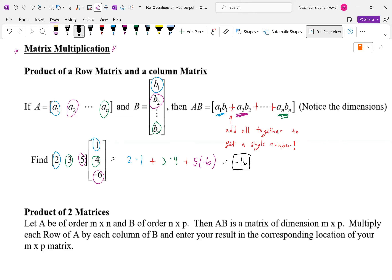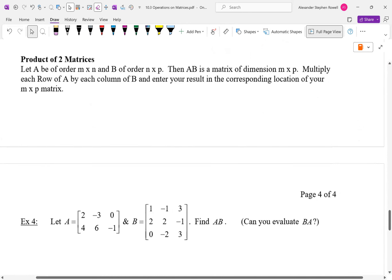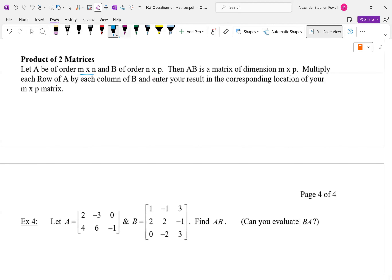The product of two matrices: let A be of order M by N and B of order N by P. Then A times B is a matrix of order M by P. The order of multiplication matters because the result changes depending on that order. We multiply each row of A by each column of B. For instance, a 2 by 4 matrix times a 4 by 3 matrix is valid.